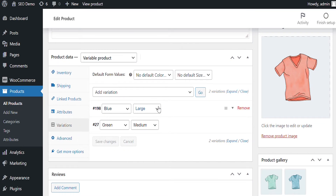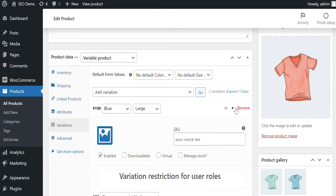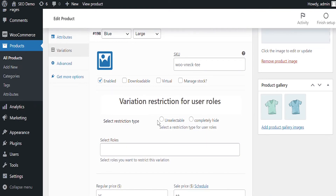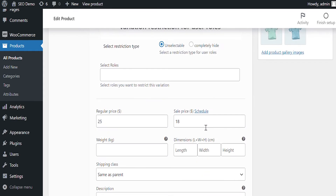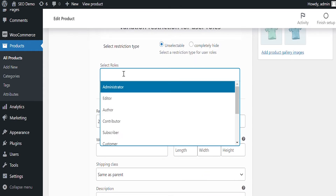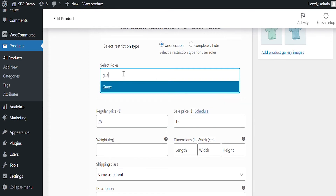Click on any variation to open settings. You can make a variation unselectable or completely hide it from the front end. Select the user roles for which you want to hide the variations. We will apply this to guest user roles here.